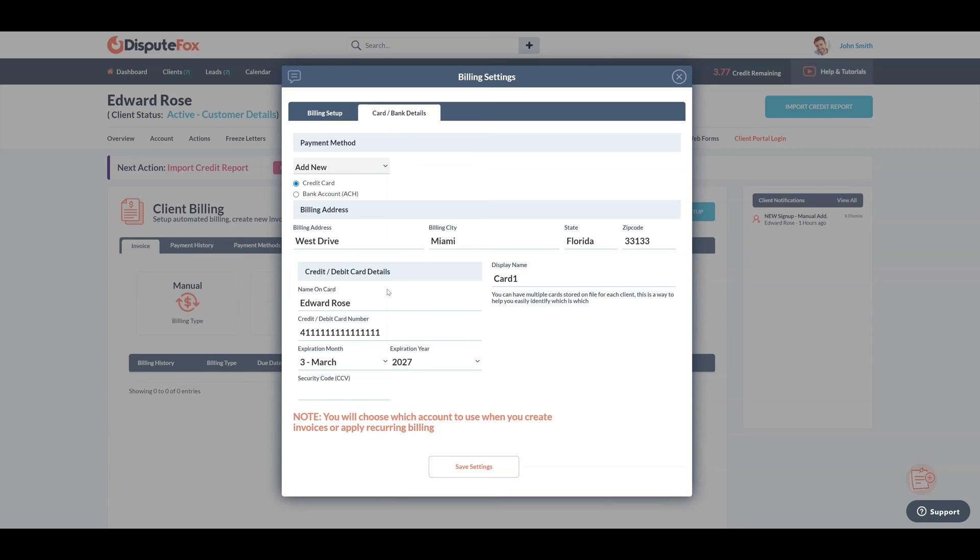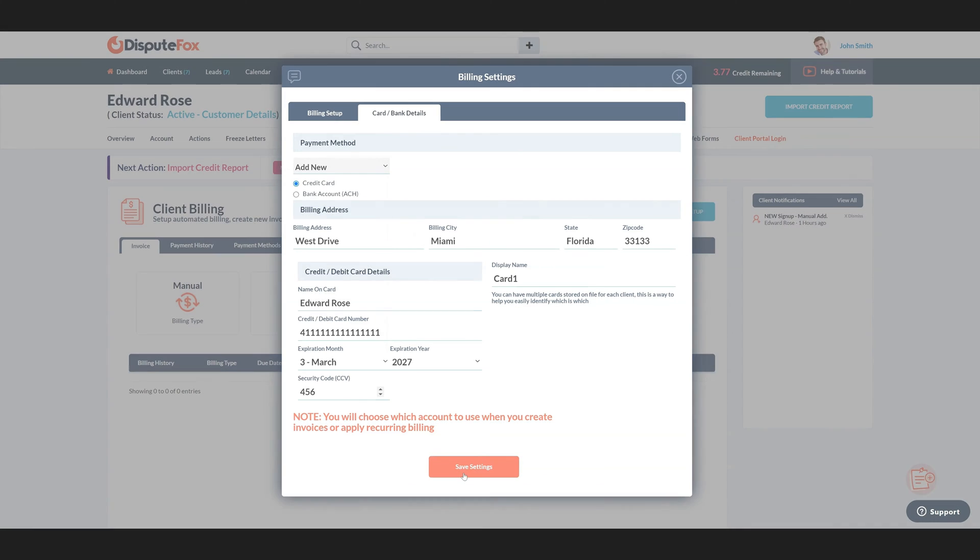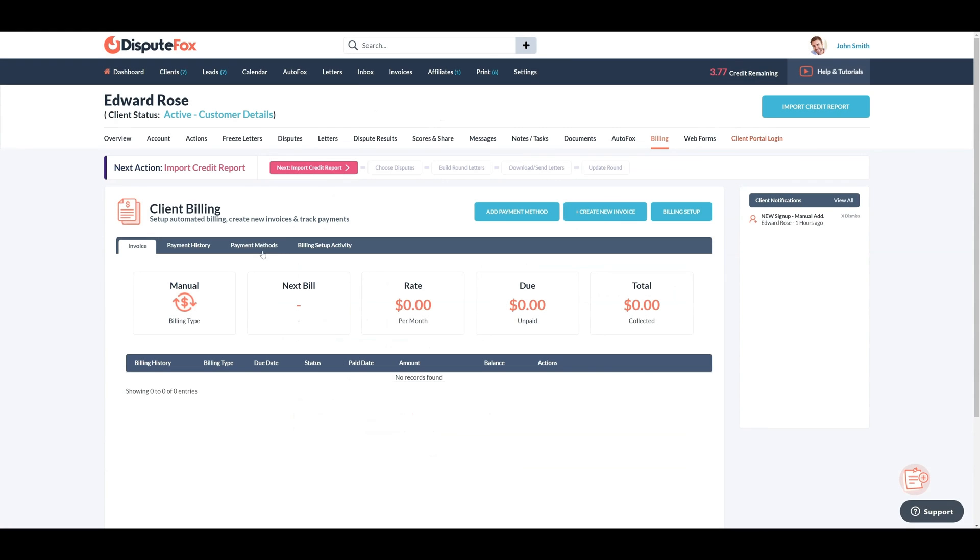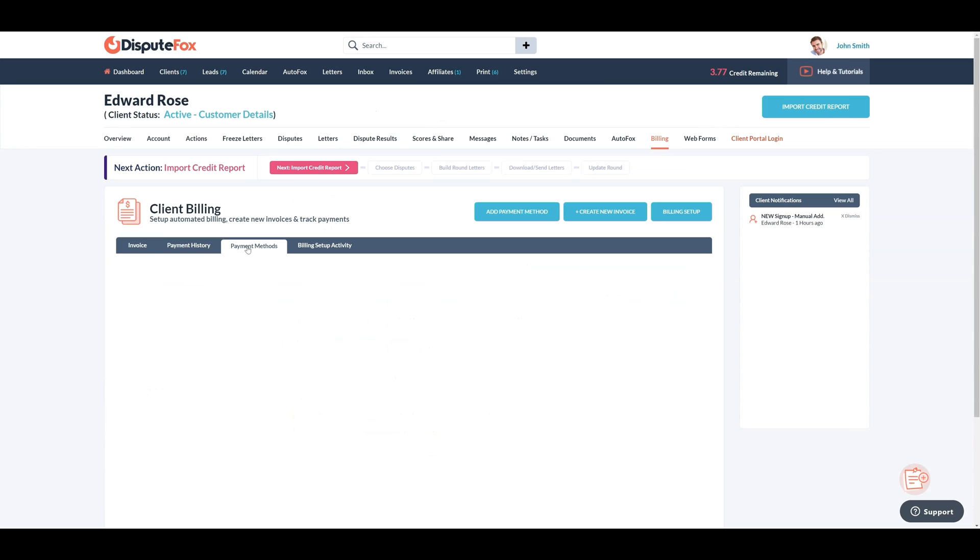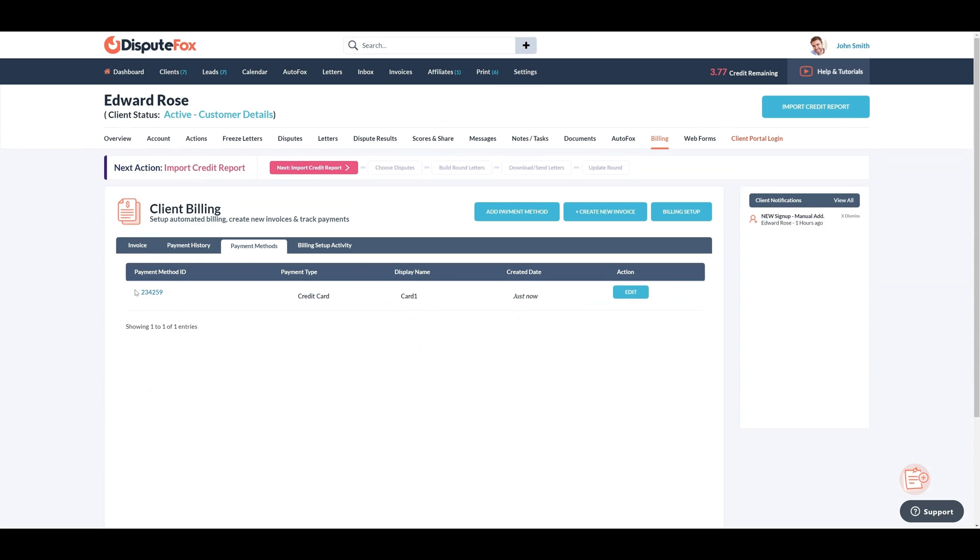Once completed, click on Save Settings. You can find the recently added credit card in the Payment Methods tab with an Edit option.